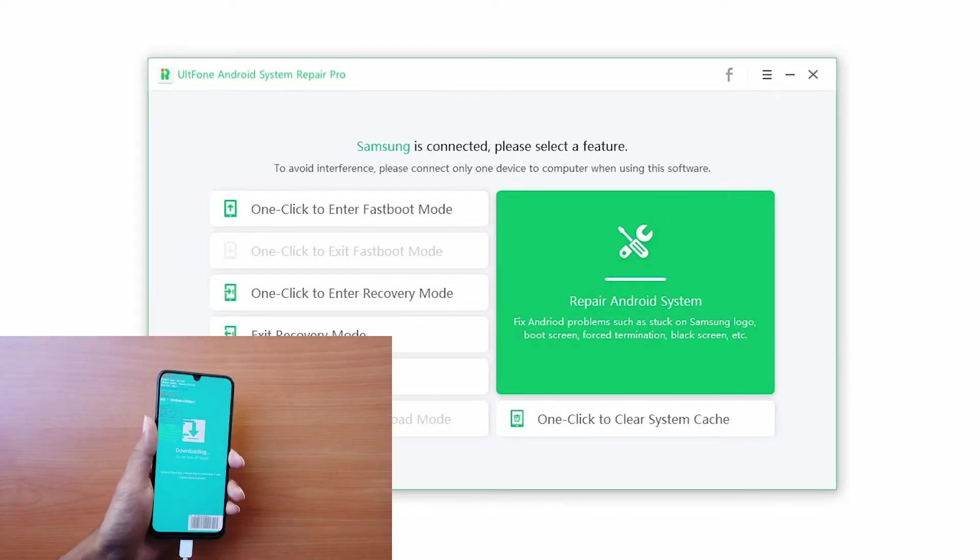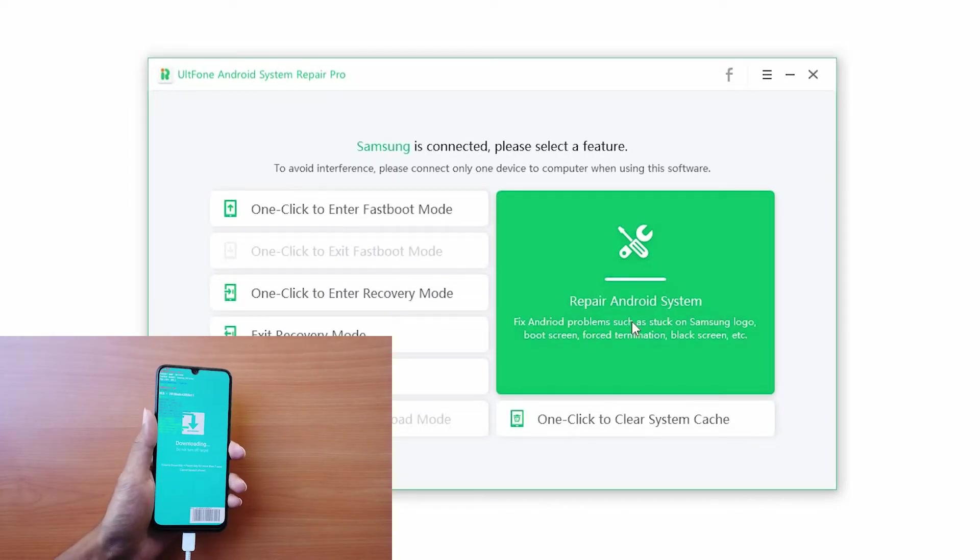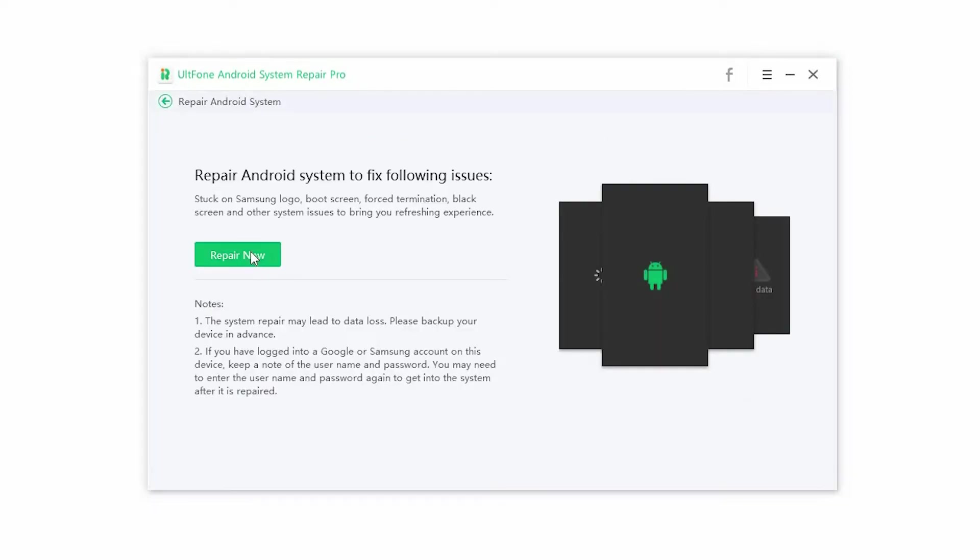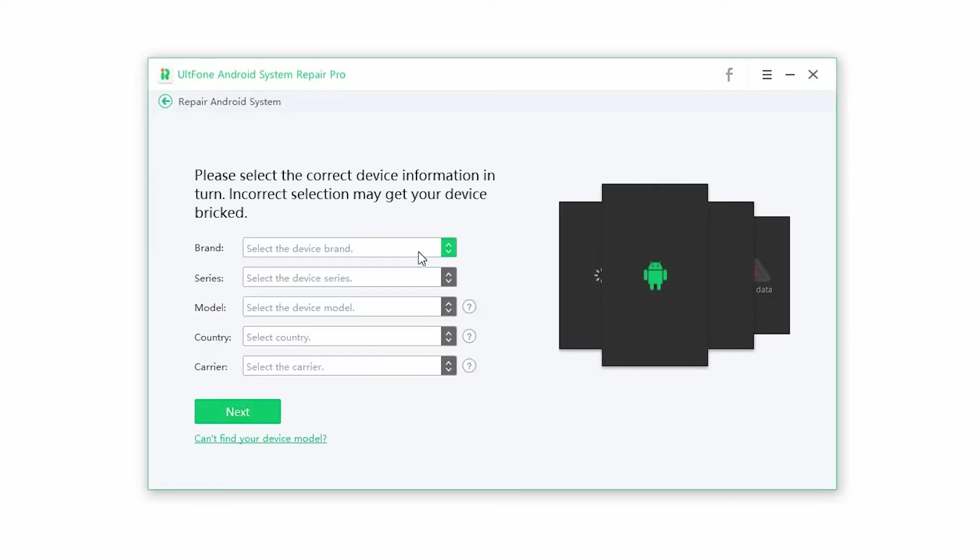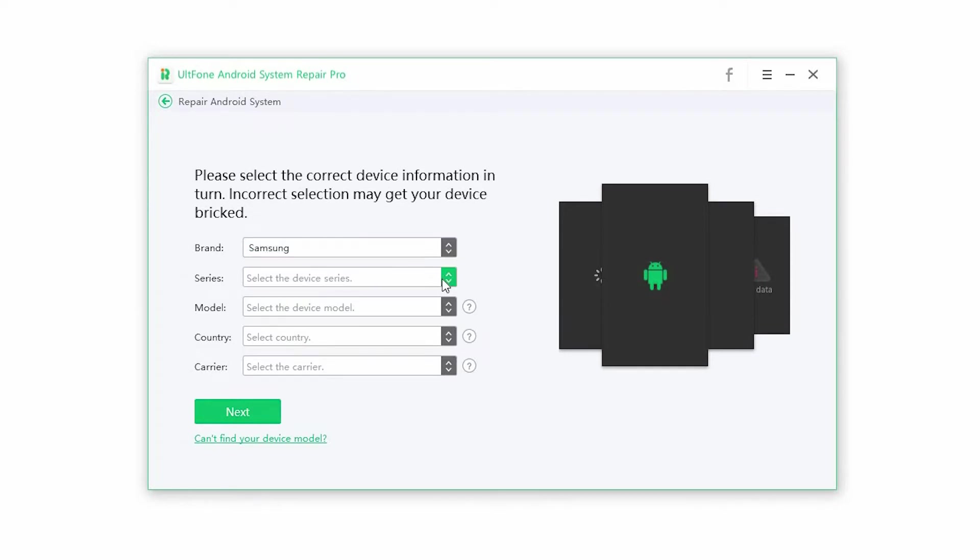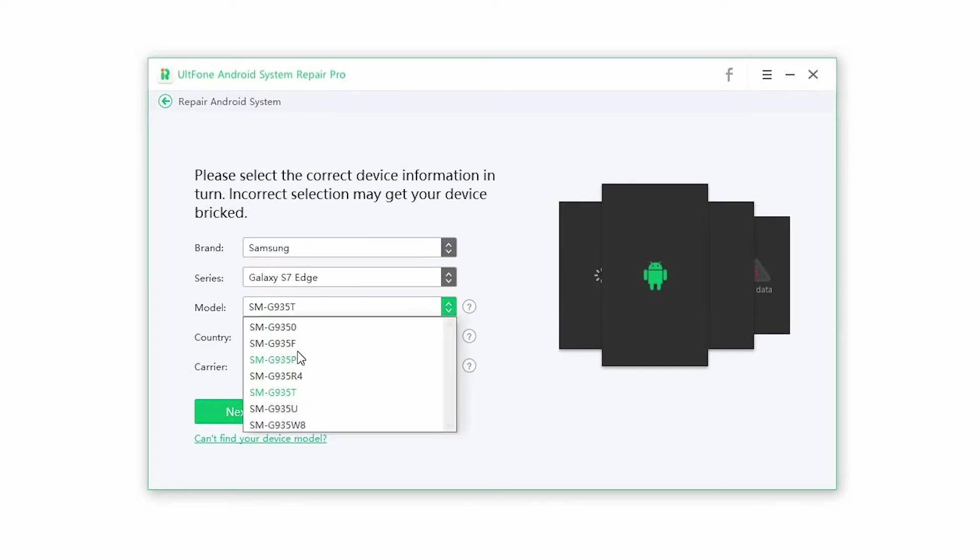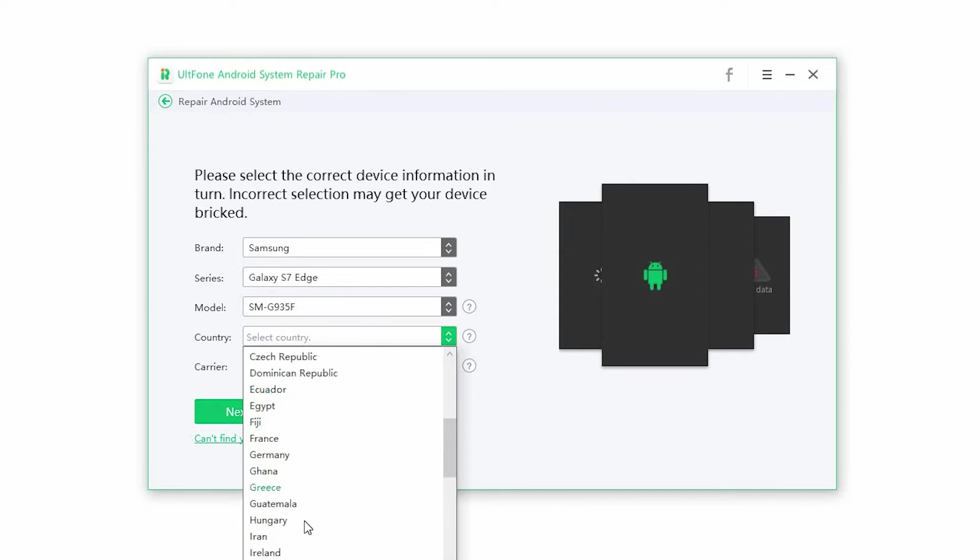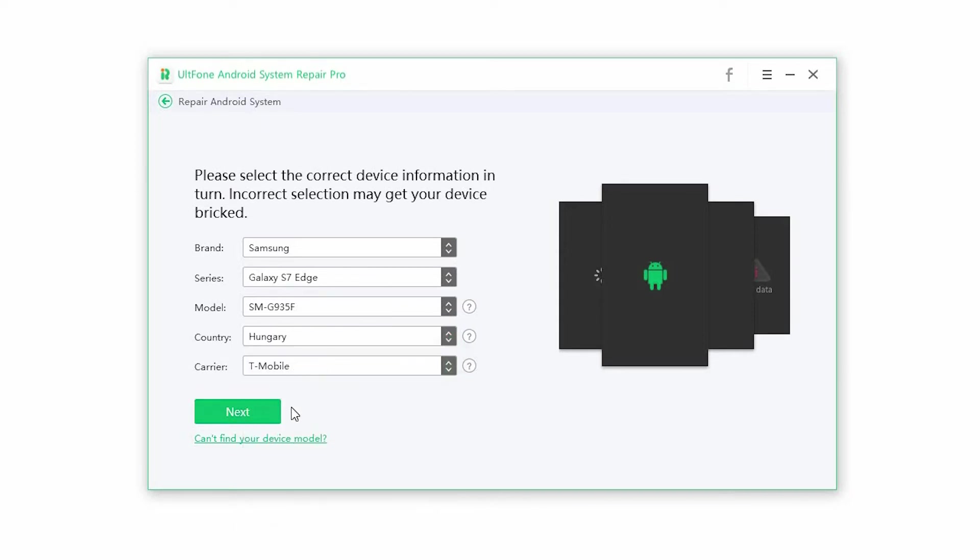Step 2: click on repair Android system and press the repair now button to begin the process. Step 3: select the correct device information to proceed. Make sure you enter the right information or you may break your phone. Once the information is selected, click on next.